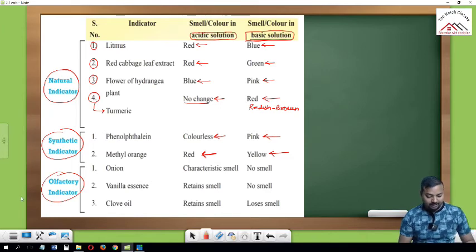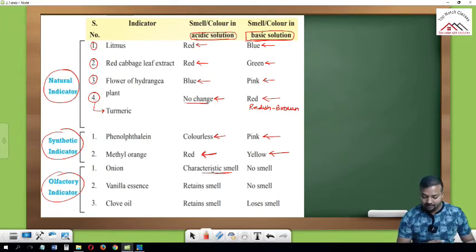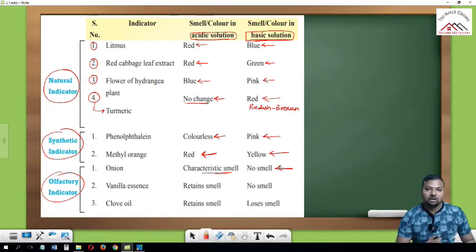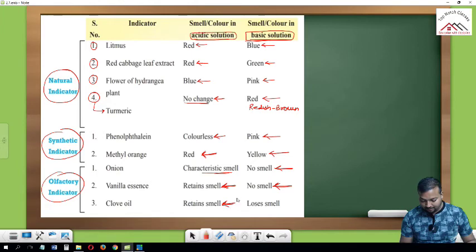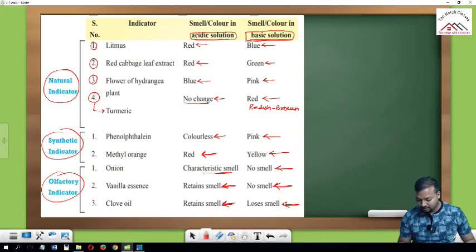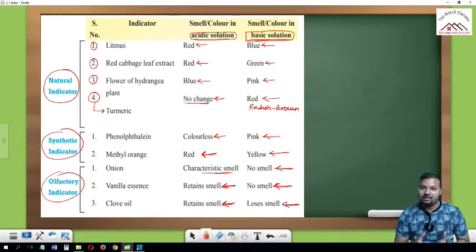Olfactory indicators: onion — retains its characteristic smell in acidic solution, but no smell in basic solution. Vanilla essence — retains characteristic smell in acidic solution, no smell in basic solution. Clove oil — similarly retains its characteristic smell in acidic solution, but loses its smell in basic solution.